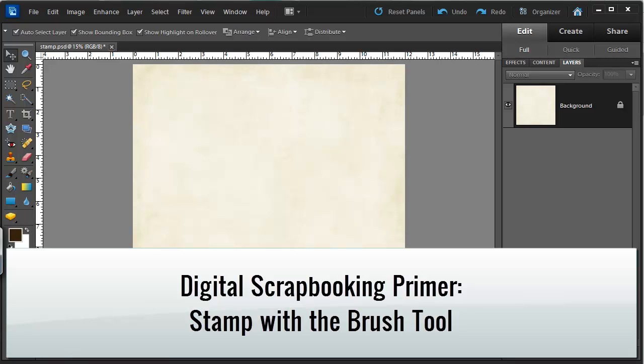Hi, I'm Melissa Shannon from DigitalScrapbookingHQ.com and today I'm going to show you how you can stamp on your digital scrapbooking layouts using the brush tool.